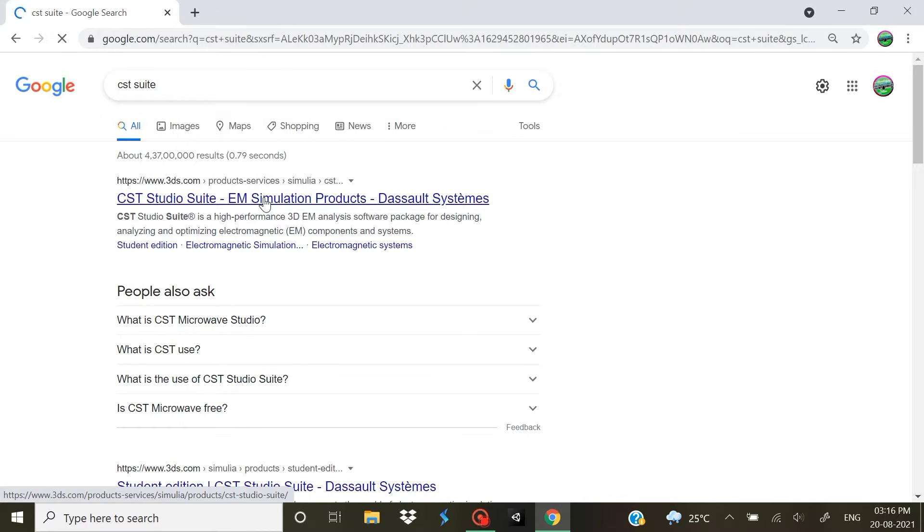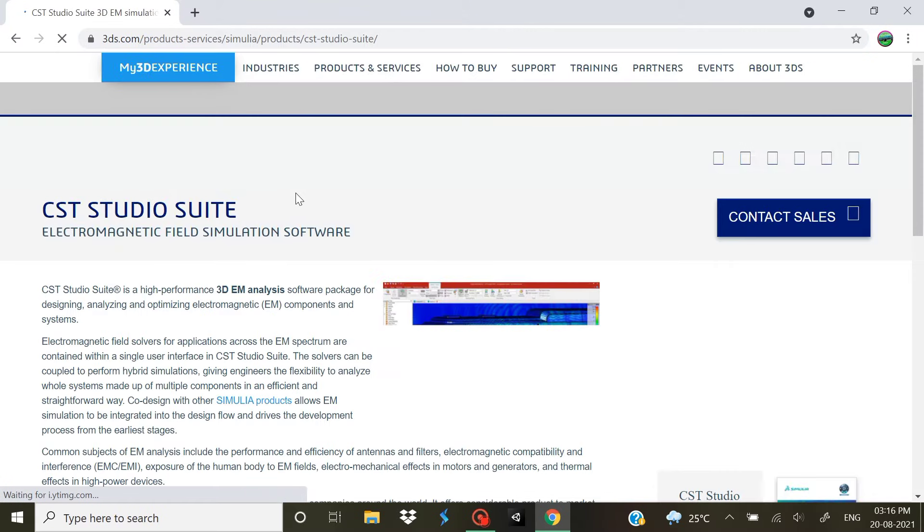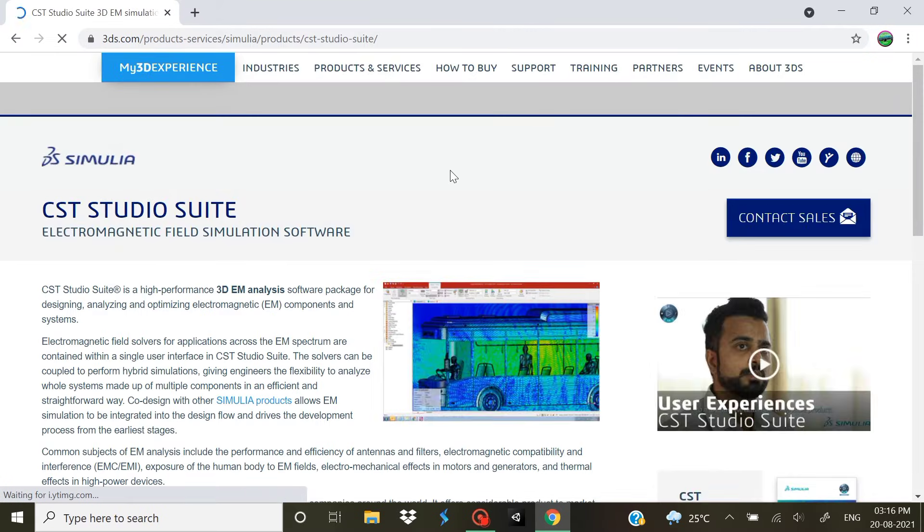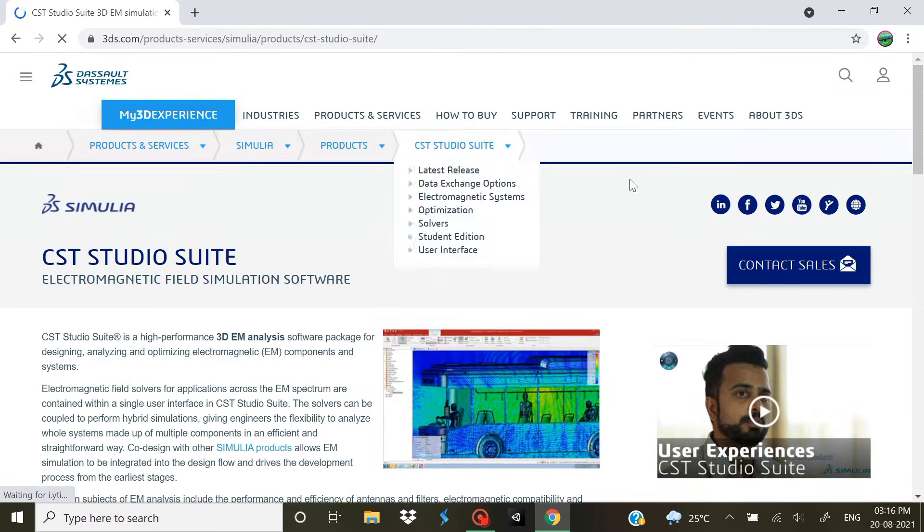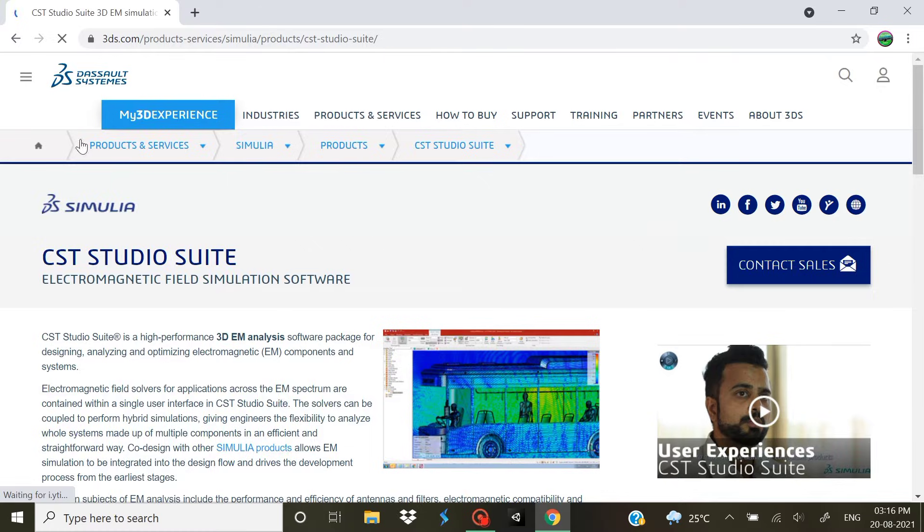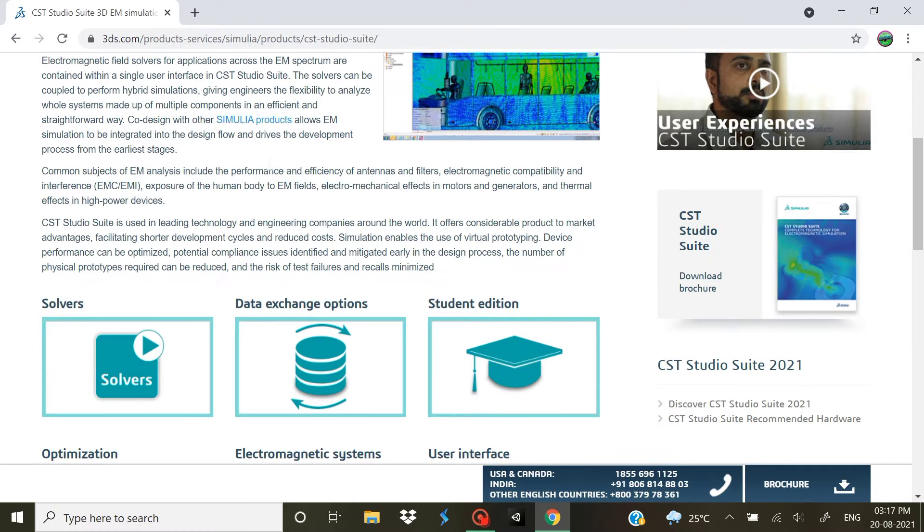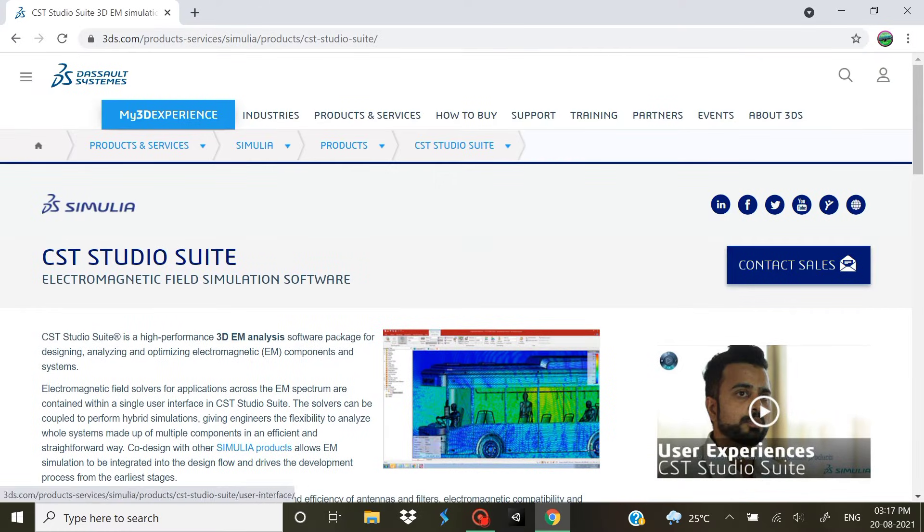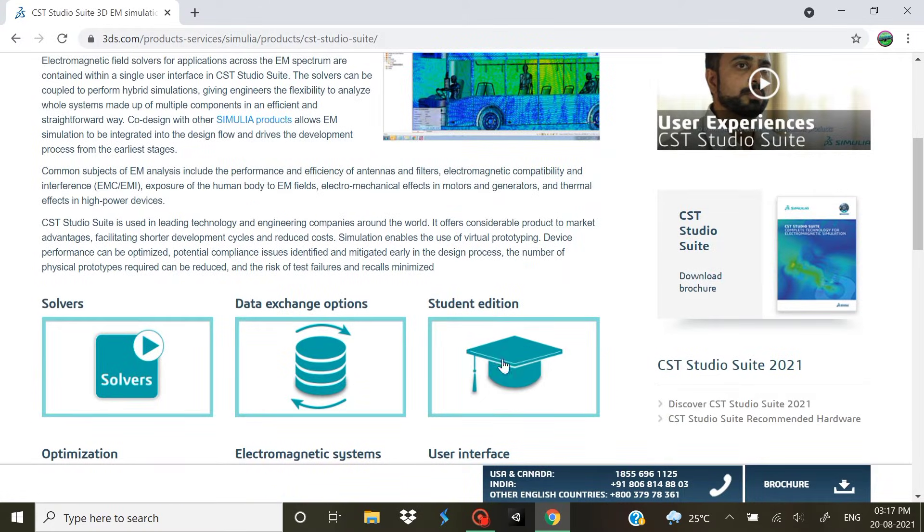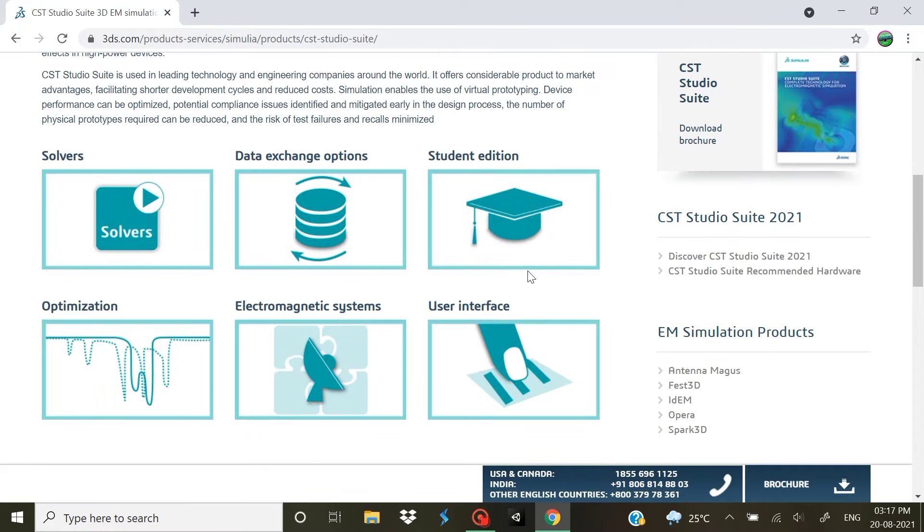This is the first thing that comes up, just click on that. Now we are on this page. When you reach this page you will see this option Student Edition.